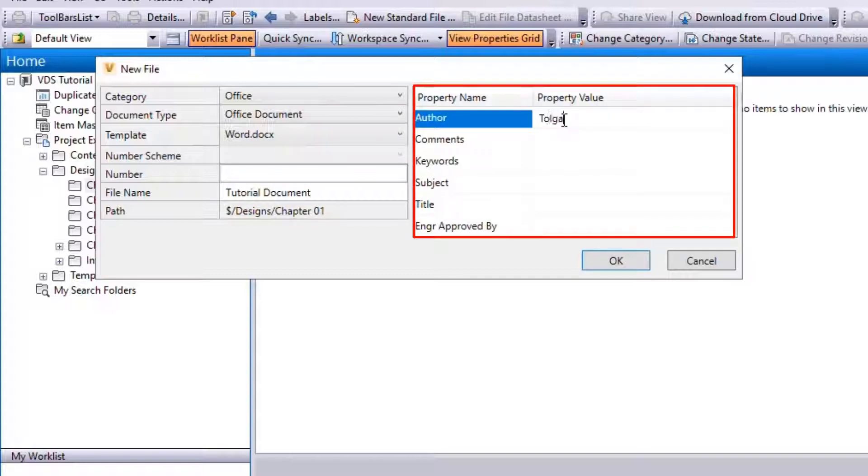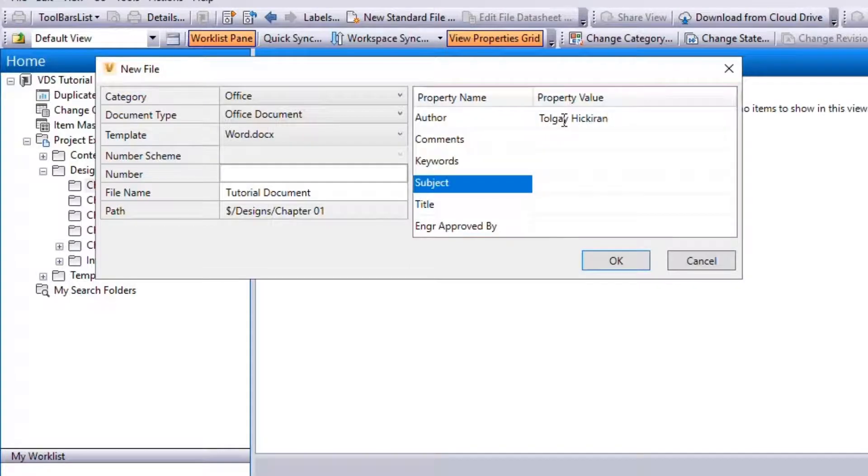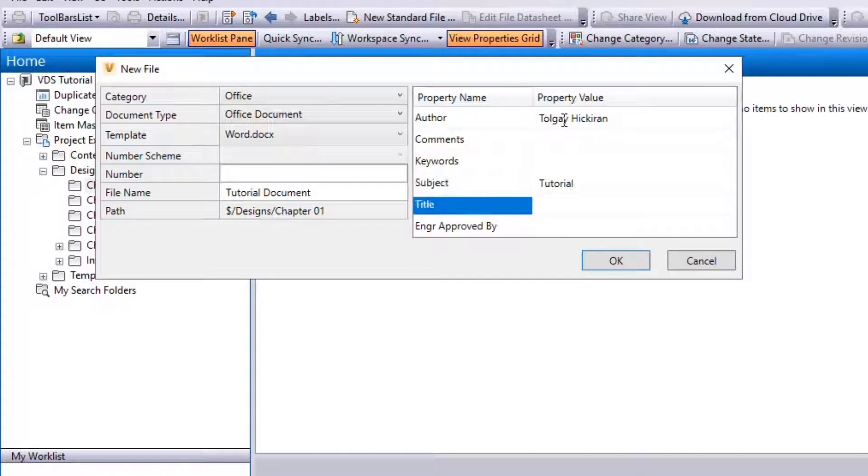Author yourself. Subject: Tutorial. And lastly, the title: Vault Data Standard. Click OK.